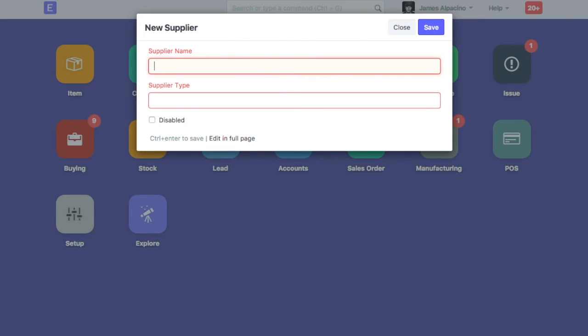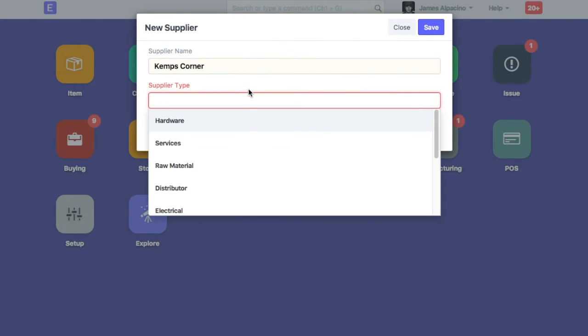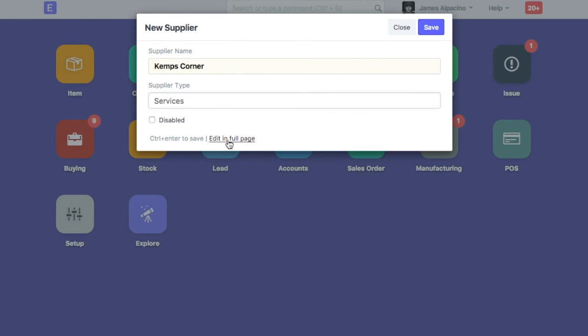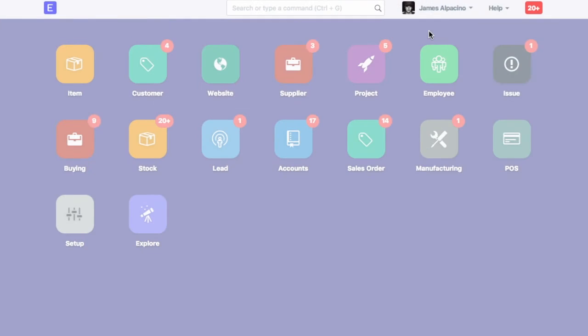Enter supplier name. Select supplier type. Save supplier.